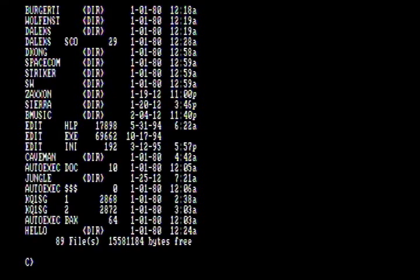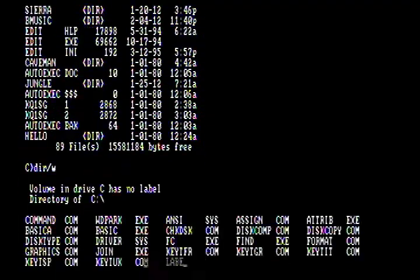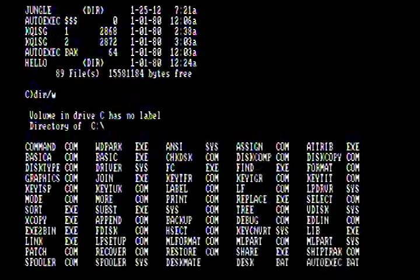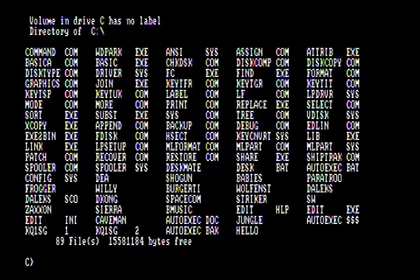You probably noticed it scrolled off the screen rather quick, so we have two things we can do to remedy that. We can use the slash W switch, which is going to display the contents in a wide format, so it goes across the screen instead of non-stop scrolling.